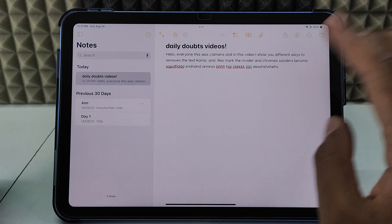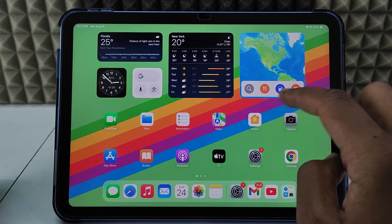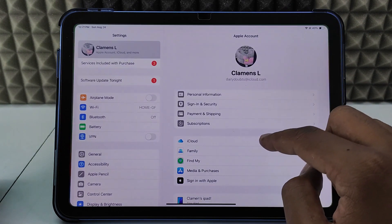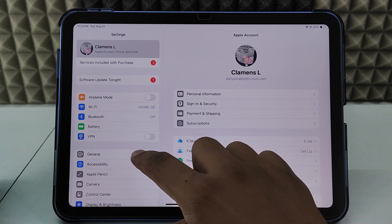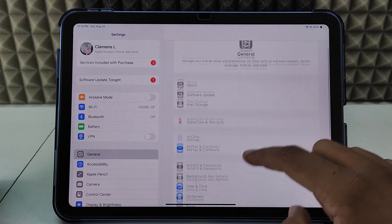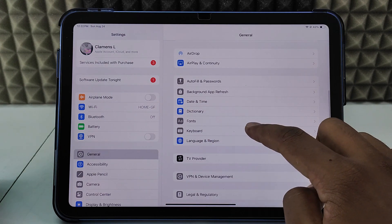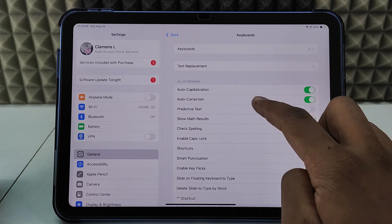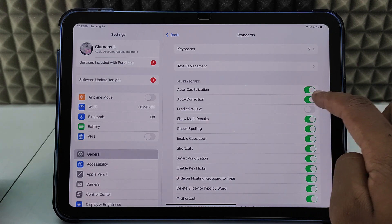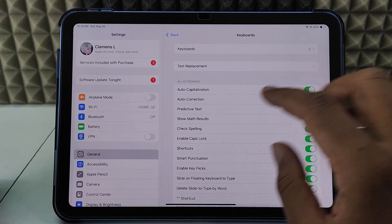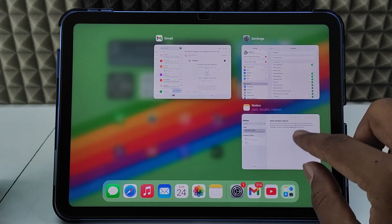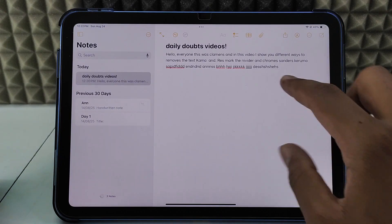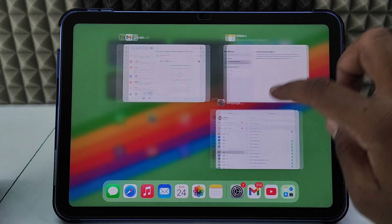The second way is very simple. Open the Settings app and go to General, scroll down a bit to Keyboard, and here just turn off this auto-correction option. Now go back here and minimize this and close the result.